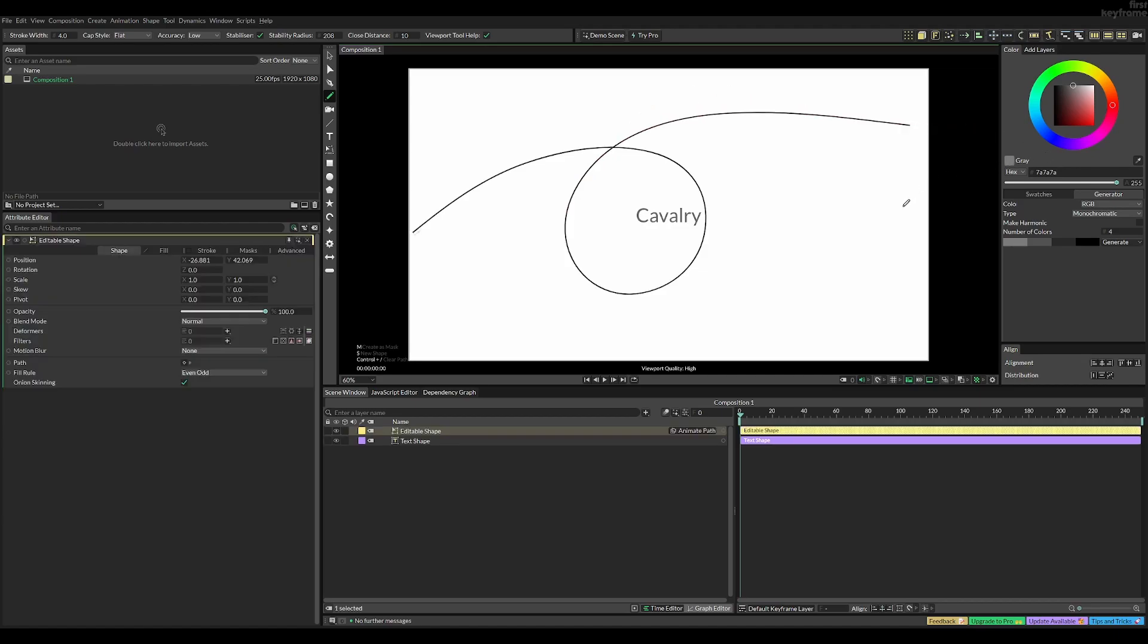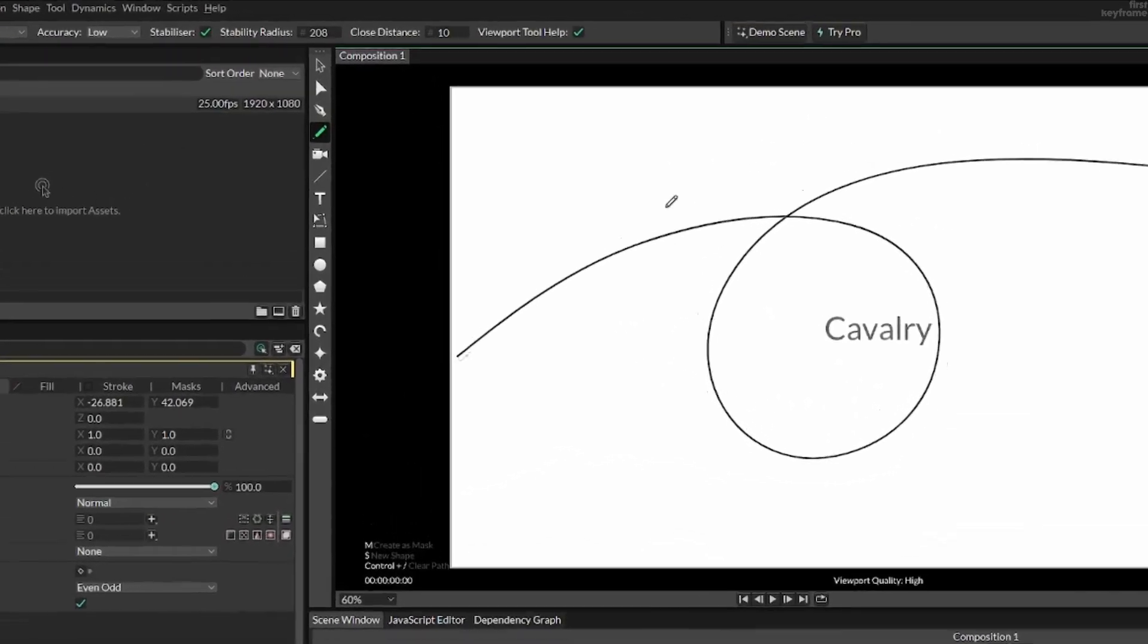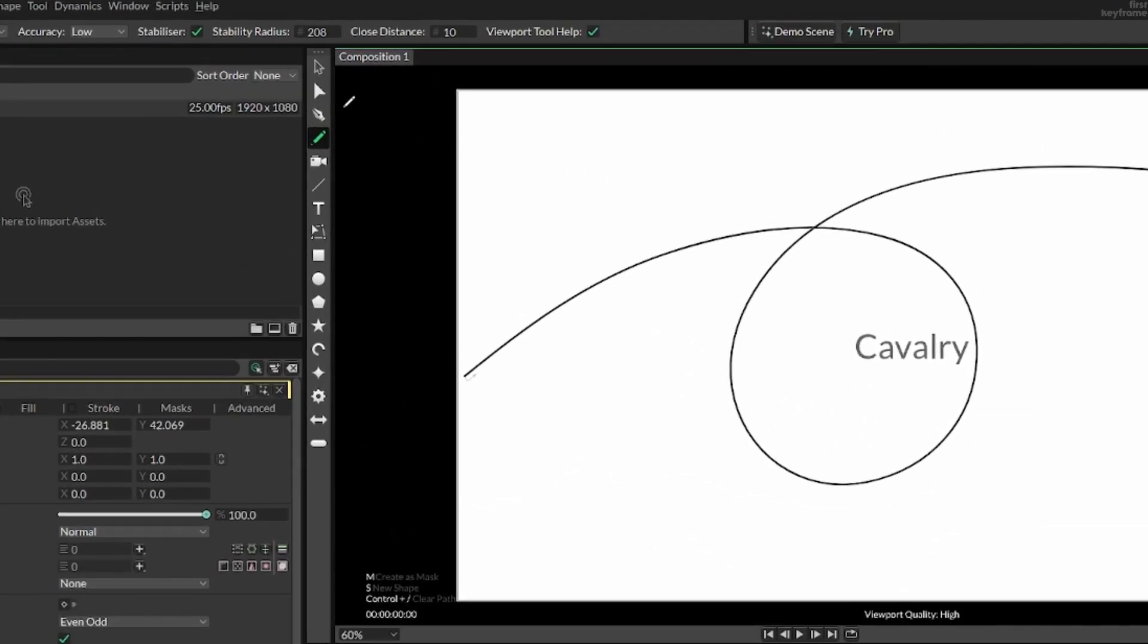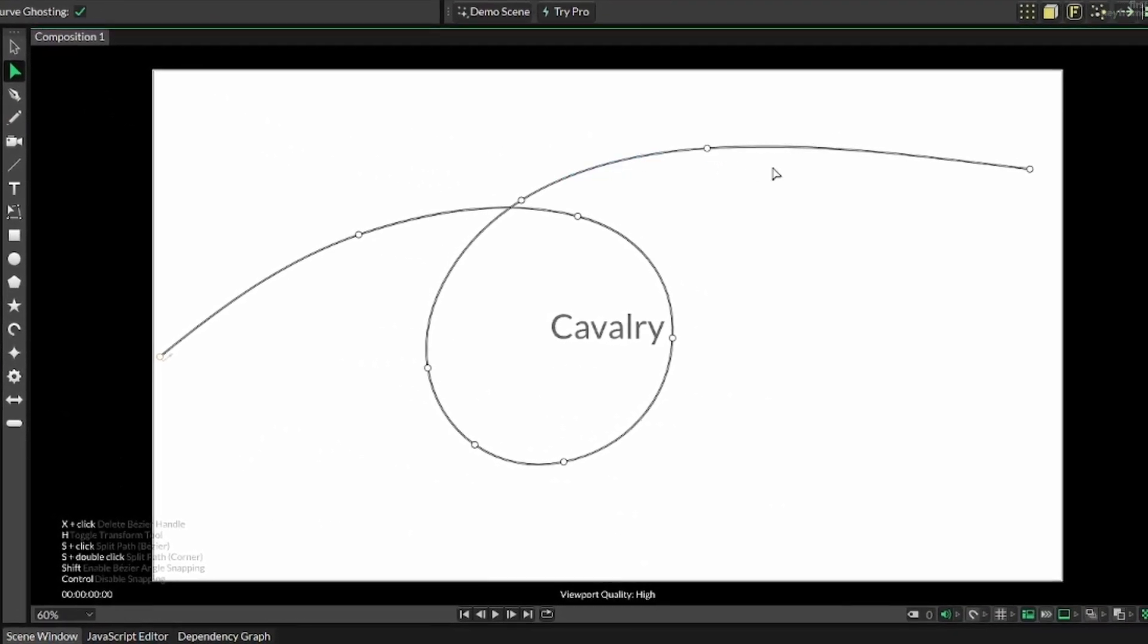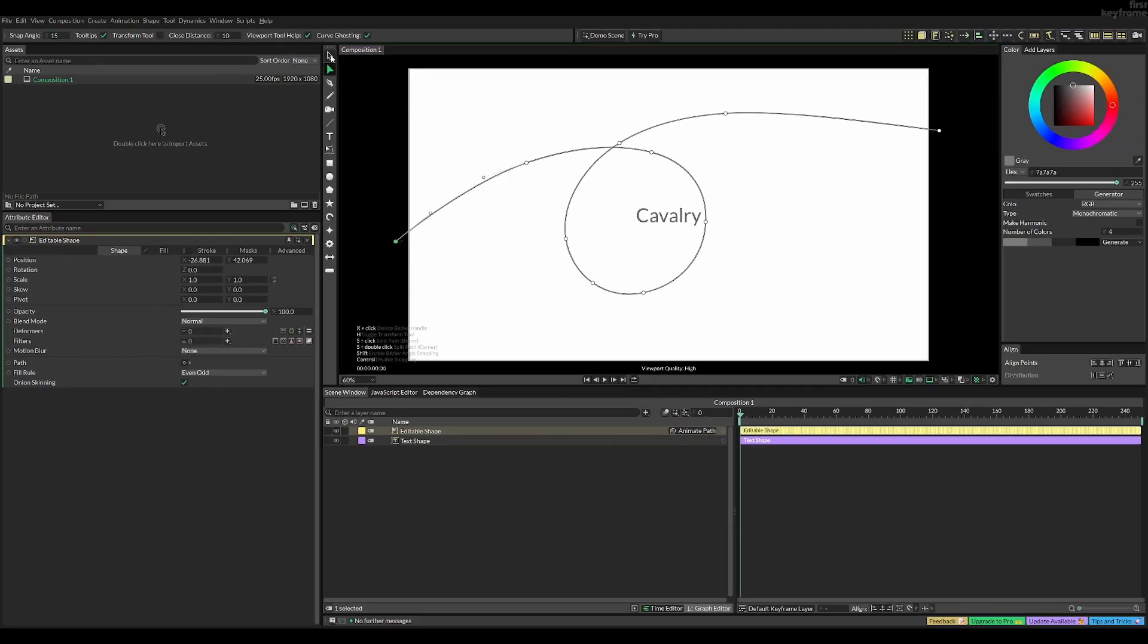To edit your line you can press on this button right here and make the changes. Now next we can select this and then move it a bit down.